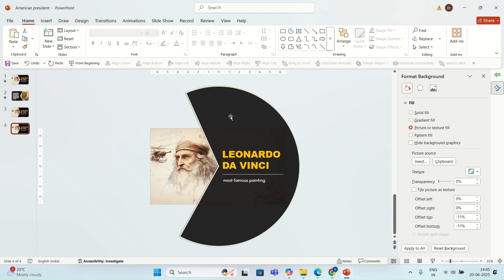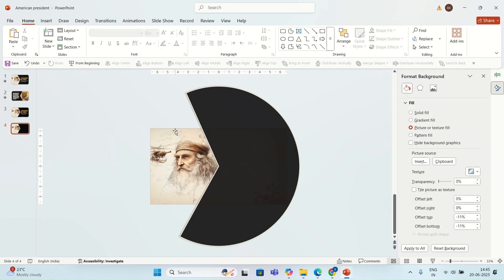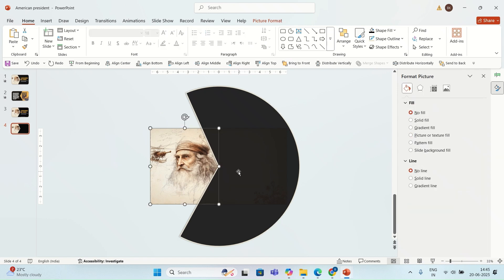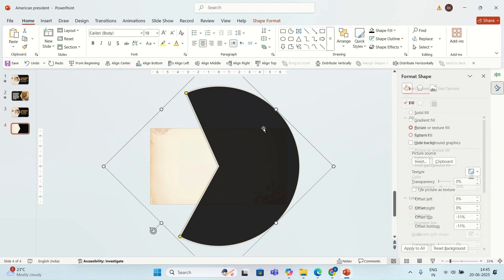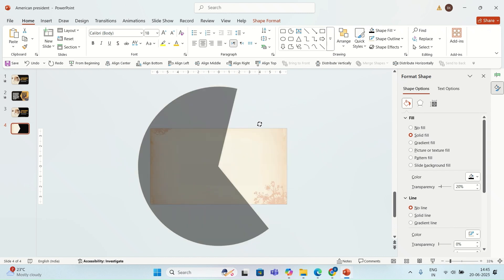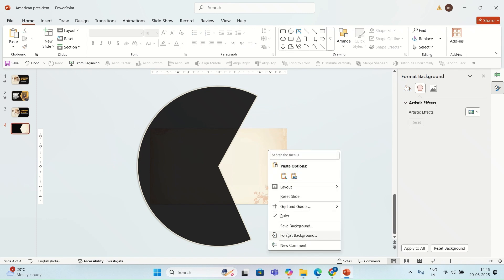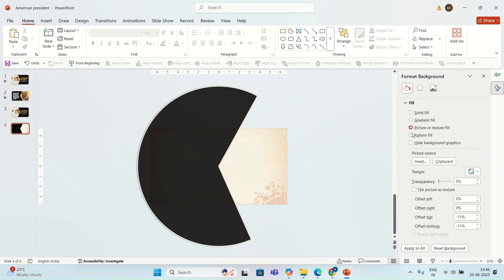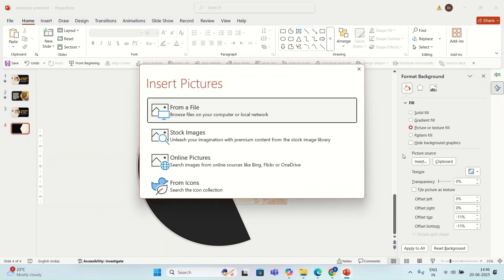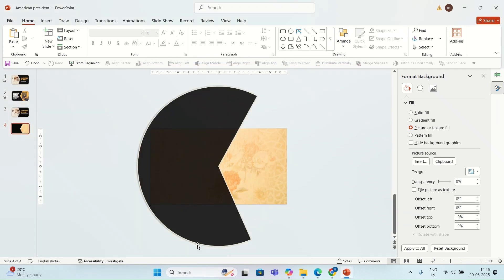I'm going to delete the content on the slide. I'm also going to delete this picture and I'm going to rotate this shape to this position. Then I'm going to change the background image of the slide — I'm going to select this image here.